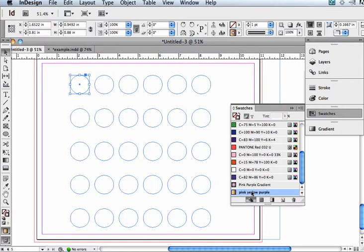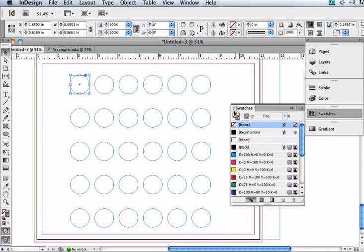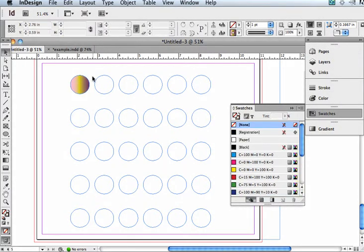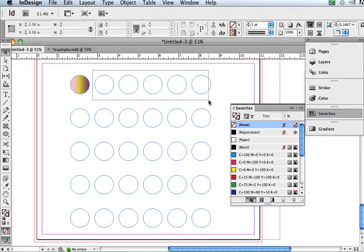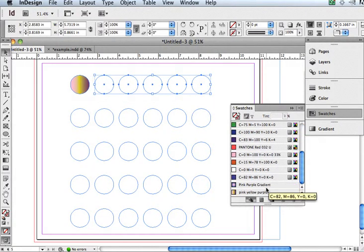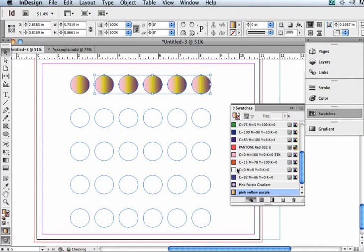So I am going to apply that gradient to that circle, and then to the next circle, and the next circle, and the next circle, by just selecting them all.